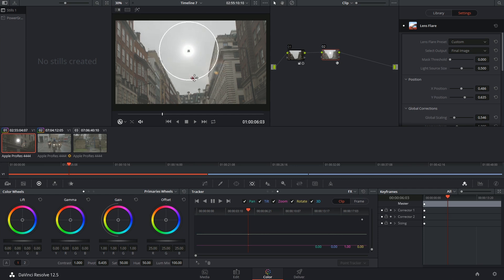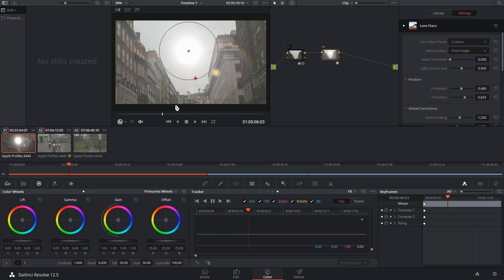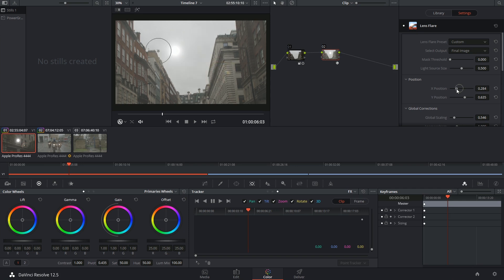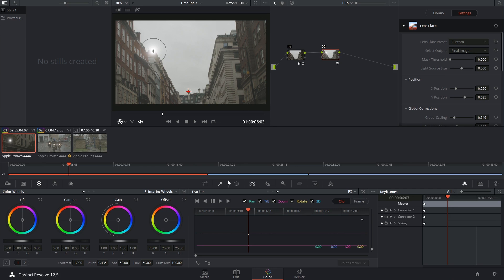Because the tracker is appearing inside of the sun controls, it seems to think that I want to change the diameter of the sun as I'm moving the tracker. So I'm just going to move this a little bit out of the way, drop my tracker, place it on the chimney here.